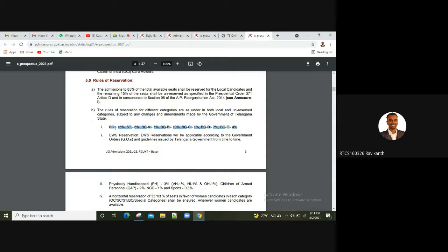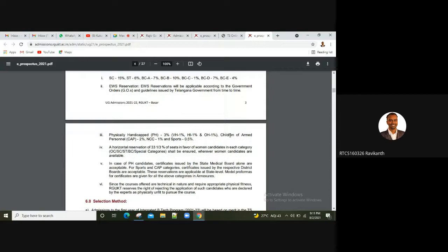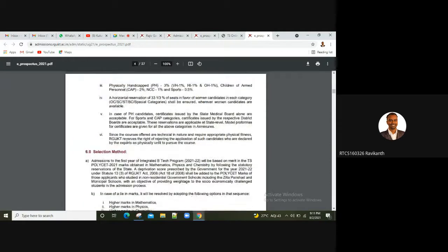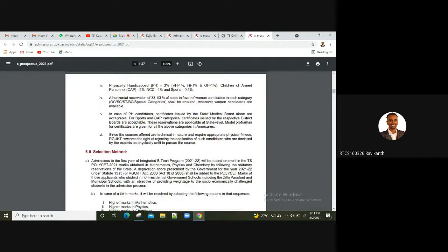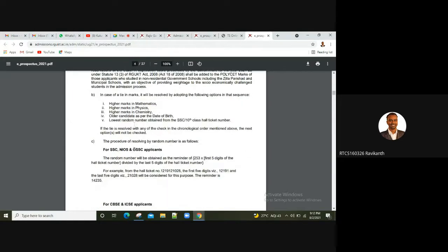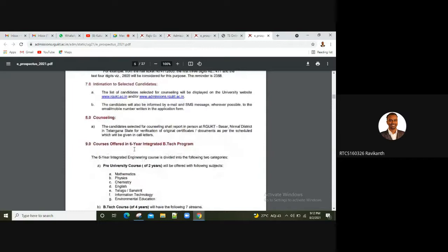ST quota is 15%, ST quota is 6%, BCA, BCB, BCC, BCD, BCE. So the reservation system has all these, physically handicapped, and the sports quota also has been done. So they are also done clearly, this selection method. I have told you in my last video. So the process is also followed.